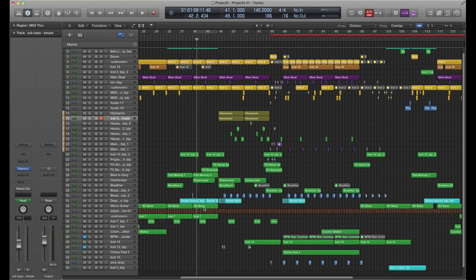It doesn't have to be on a MIDI track — it can be on an audio track. We're going to do it on a MIDI track here, but it's without the use of any plugins, just using the channel EQ for any channel strip.